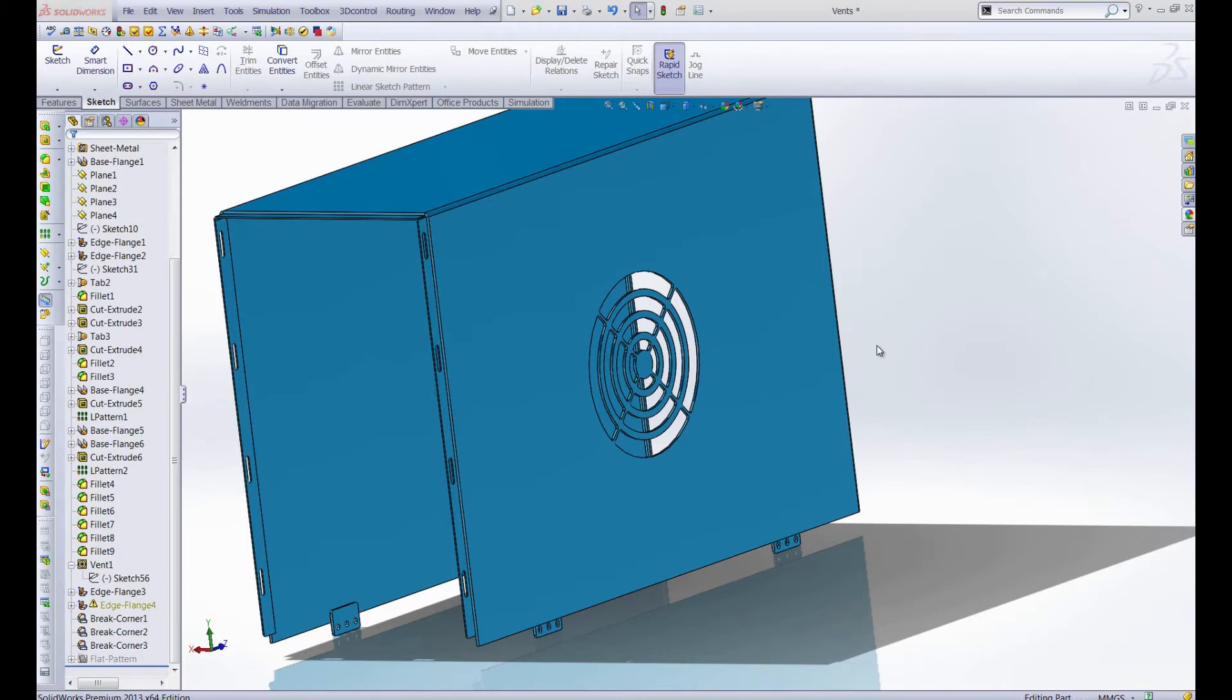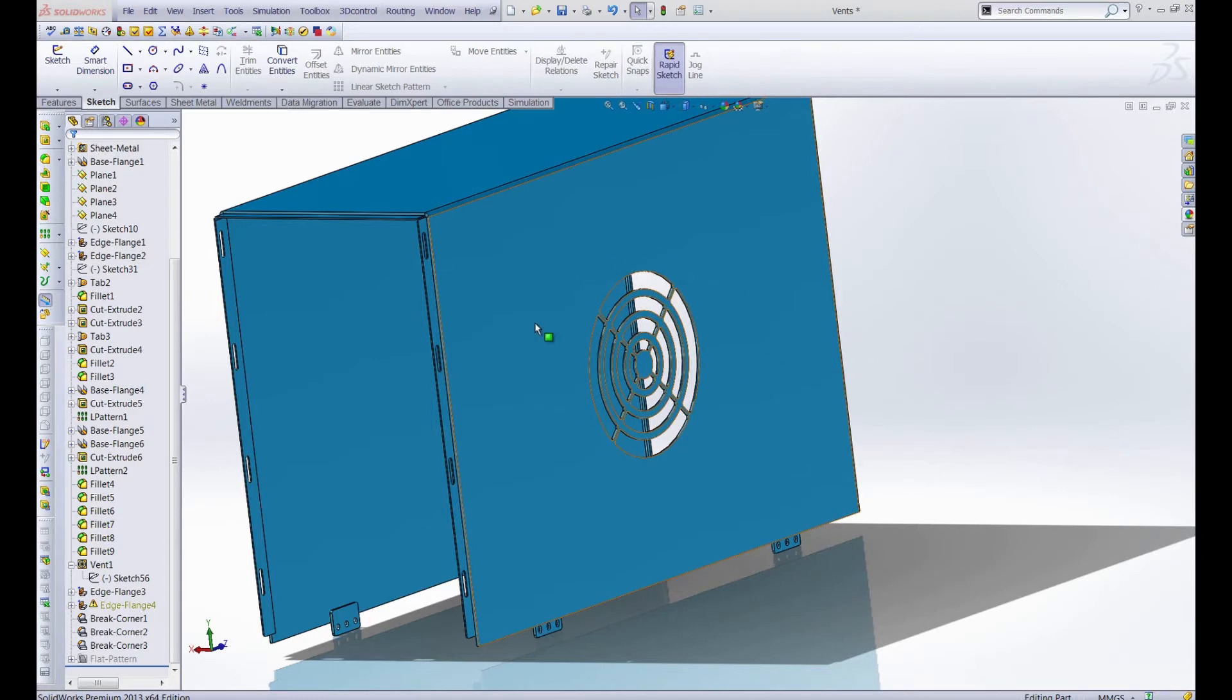Hello and welcome to this week's Productivity Enhancer. Today we're going to talk about the Vents tool in SOLIDWORKS. The Vents tool is a really great tool for creating complex vents like the one that you see here on the side of this computer case.